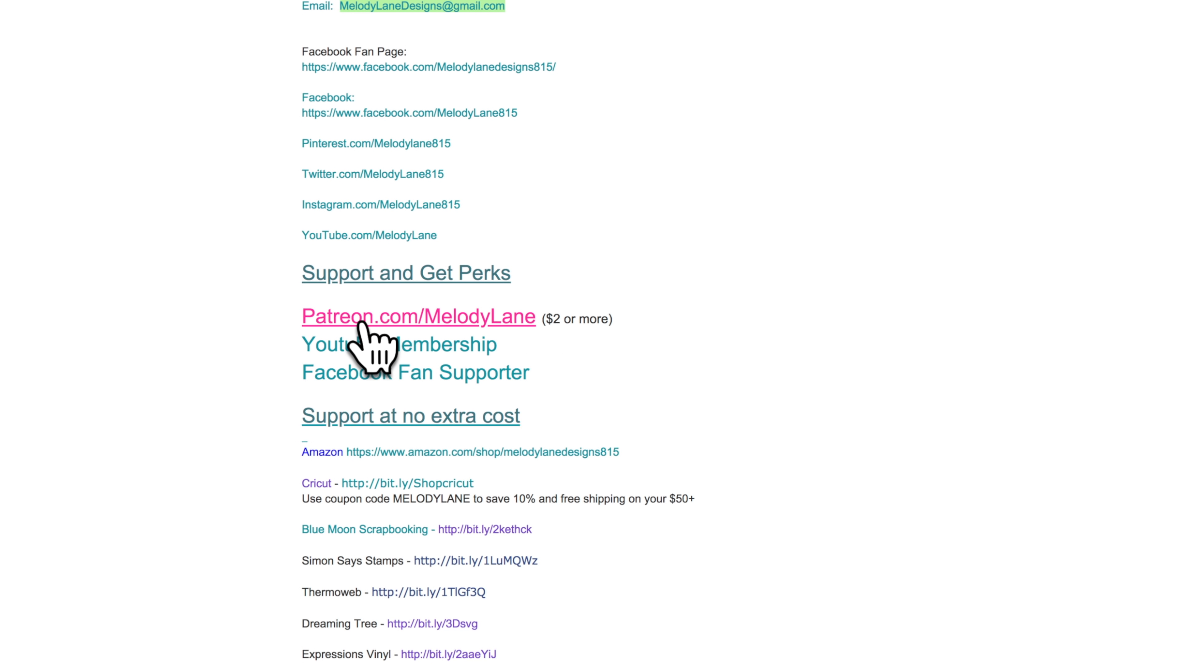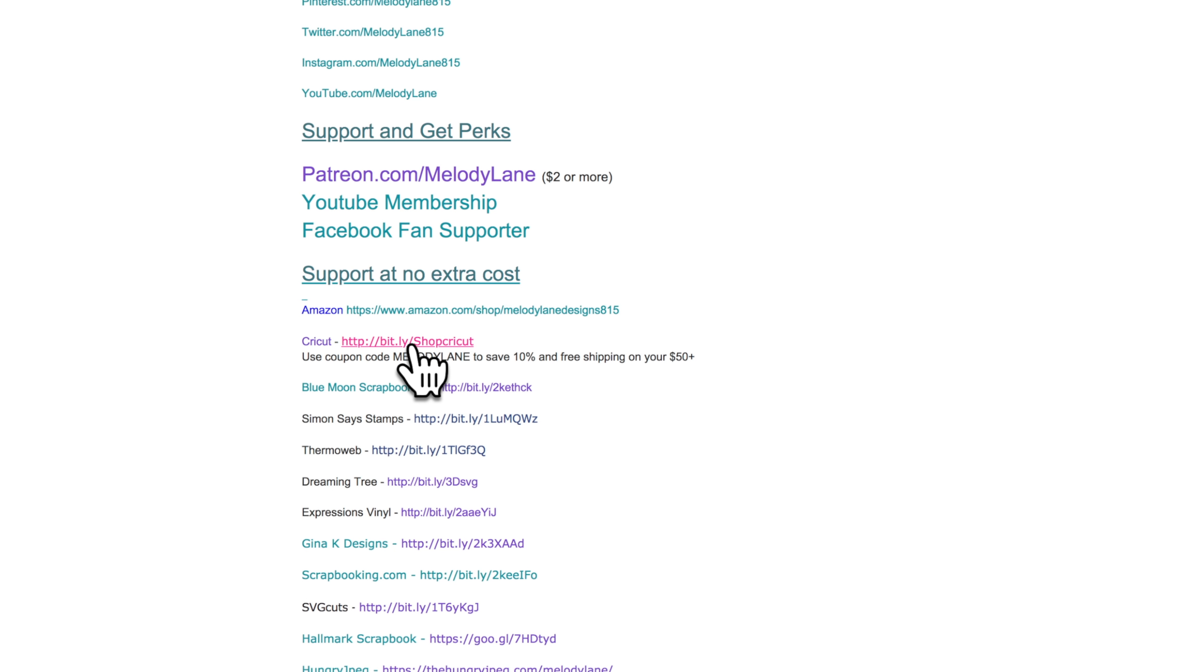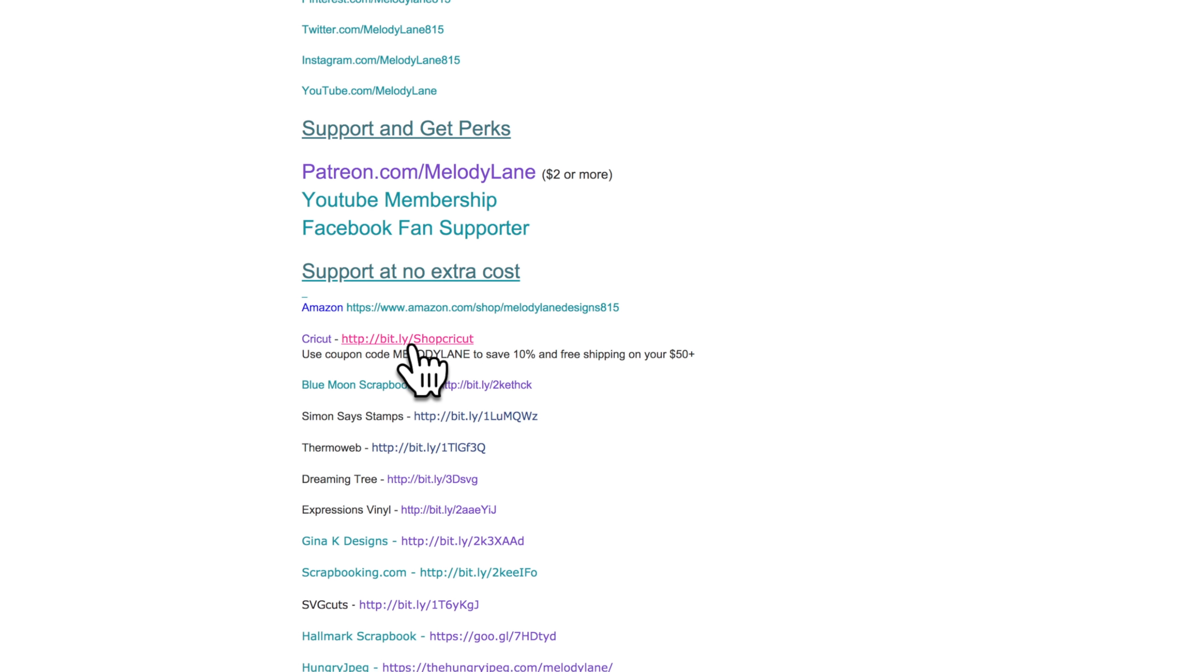And again here are the places you can support me at. And then here's a way to support me at no extra cost to you. My Amazon store. Here's the Cricut link. If you ever want to go shopping on Cricut. If you go through this link or any of the links I post on social media. I do get a small commission and it doesn't cost you any extra.